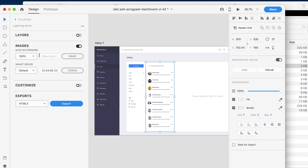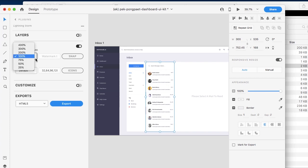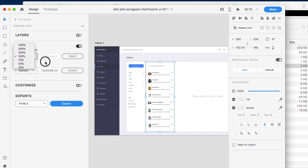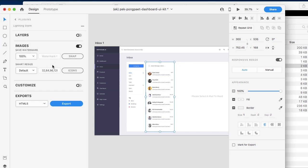One is to save a watermark with a snapshot, so you have an option of using a watermark or not. Within this you can also generate different sizes for your image, anything from 25% to 400%, and you can also Smart Resize to generate icons based on your artboard. We're going to take a look at both of these features very quickly.